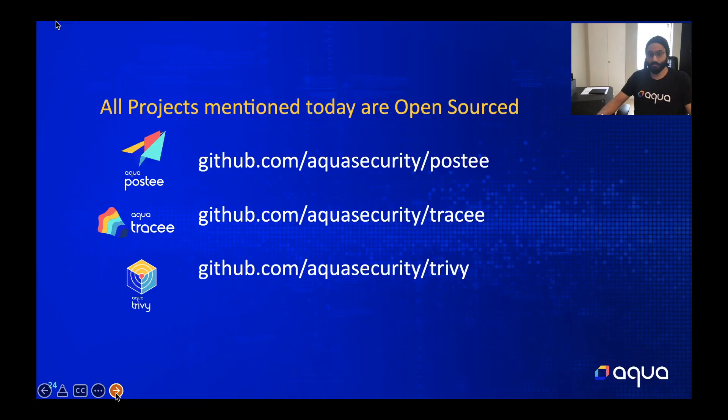All the projects I've mentioned today are open source and can be found at these links: Postee, Tracee, and Trivy. We welcome your contributions, ideas, and feedback. We look forward to working with you on these. Thank you so much, and have a wonderful day.